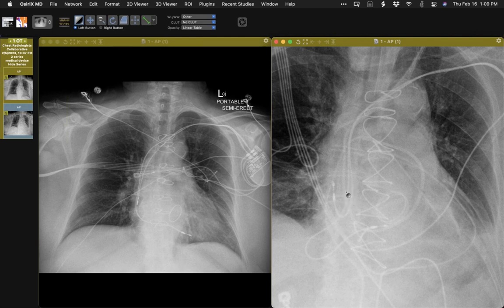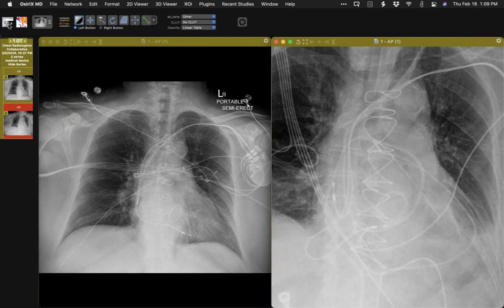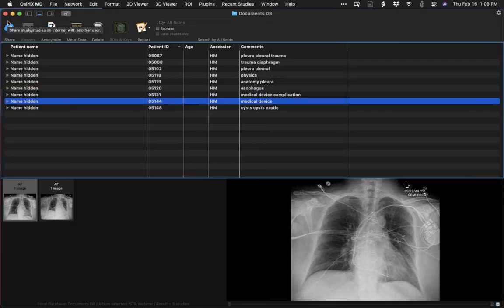An odd occurrence. So two of these in about two weeks — one right ventricular, one right atrial.